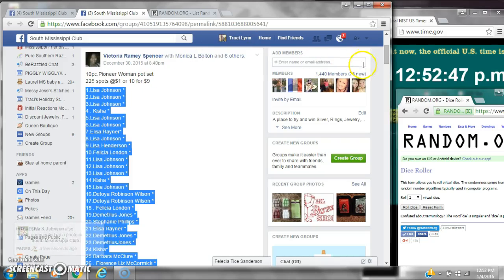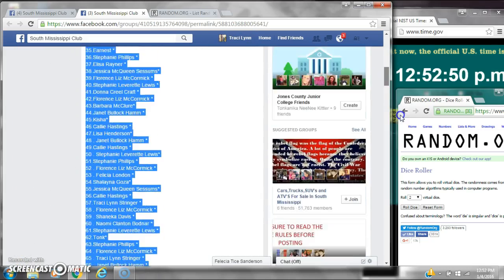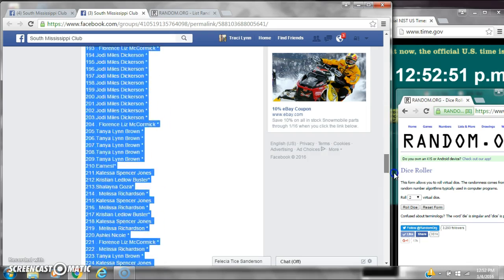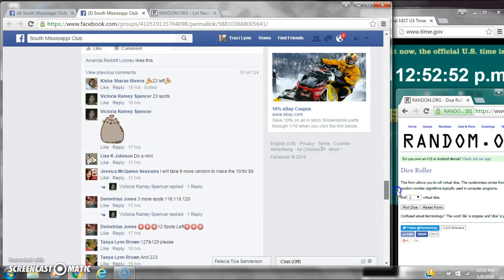Alright y'all, we're going to run Miss Victoria's Pioneer one-way pots and pans set. There are 225 spots and a dollar a spot.